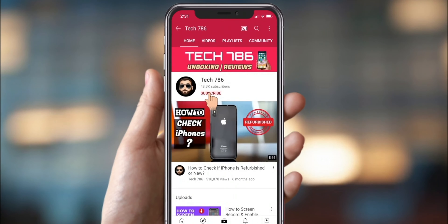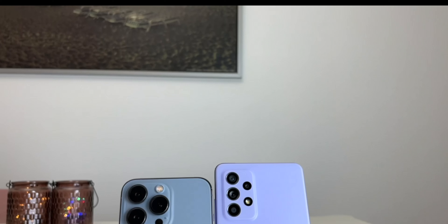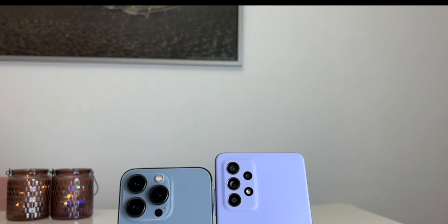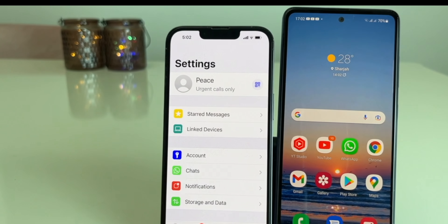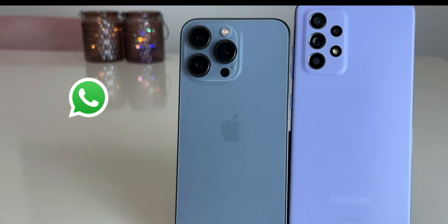Kindly subscribe to my channel and hit the bell icon so you'll get notified every time I post a new video. Hey guys, welcome back to my channel. Transferring your data from Android to iPhone and from iPhone to Android can be a hassle, especially WhatsApp data. In this video, I will show you how easy and simple it is to transfer all your data, big files, and also WhatsApp data between Android and iPhone.